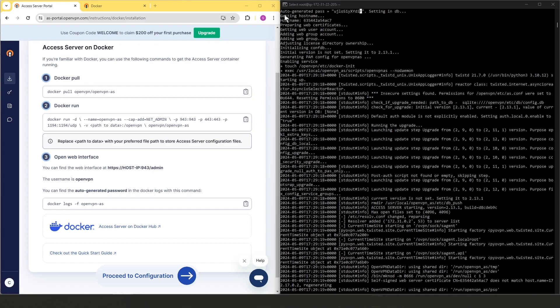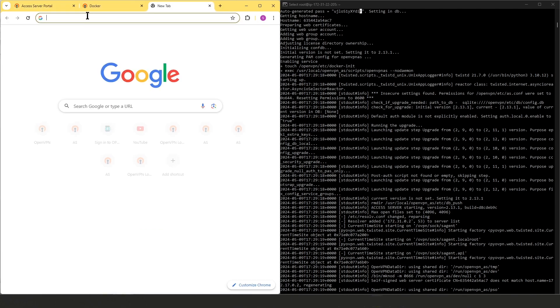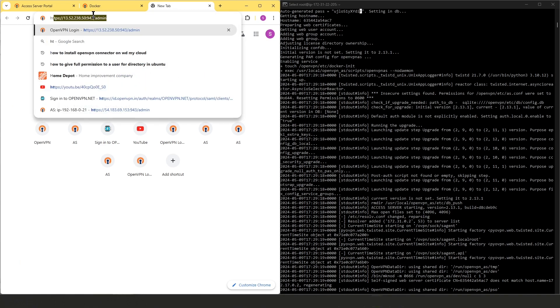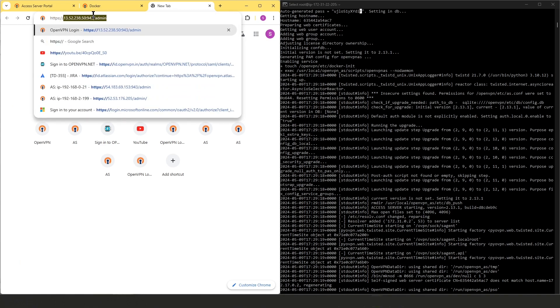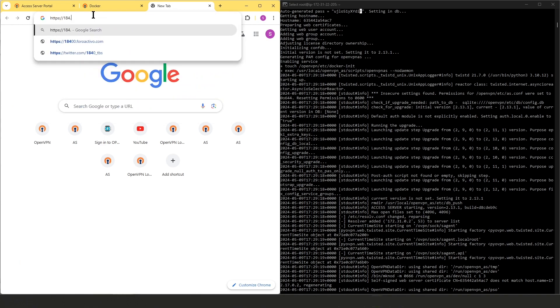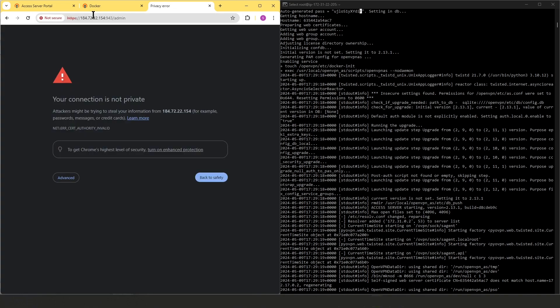So as I mentioned earlier, our Docker is installed on an Ubuntu machine. So for the host IP address, that's where I'm going to use the IP address of my Ubuntu machine port 943 and admin. So let's go ahead and enter that information here.